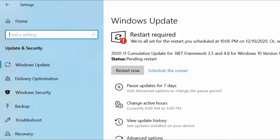If Windows finds some new updates that your system did not already have, you will get a button that says 'Restart now'. Click on it and let your machine restart. Once the system boots back up, check if your issue is still persisting or not.